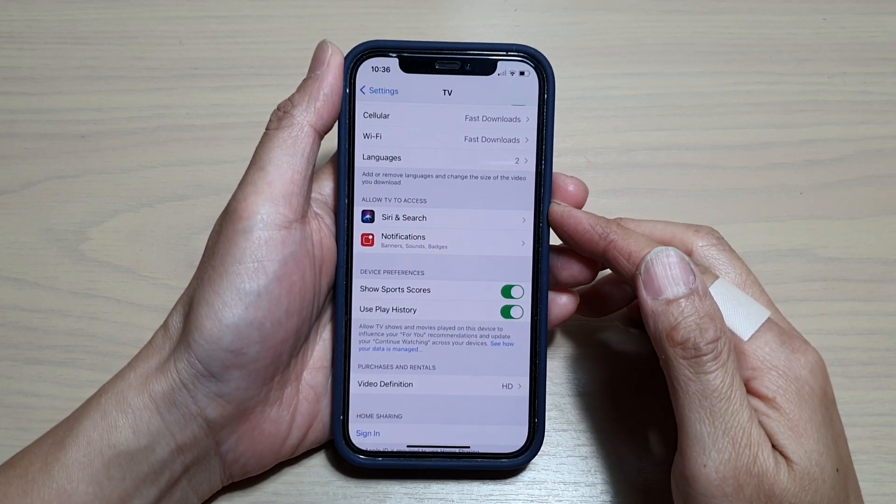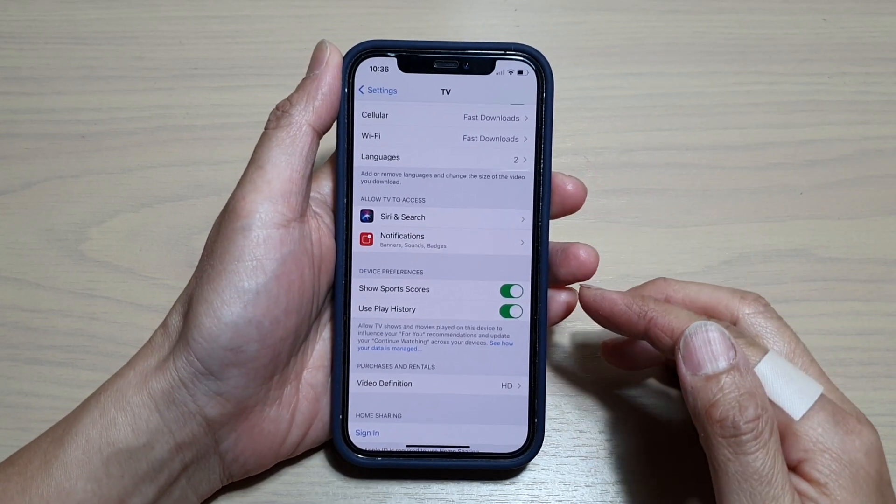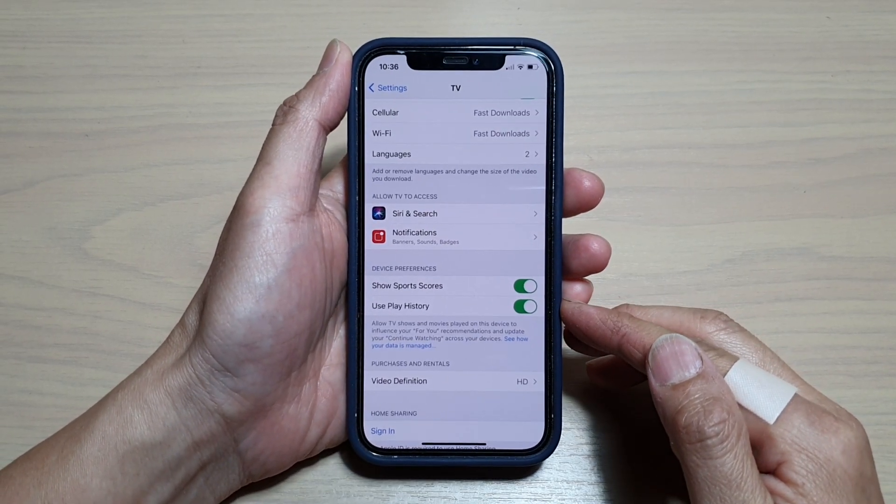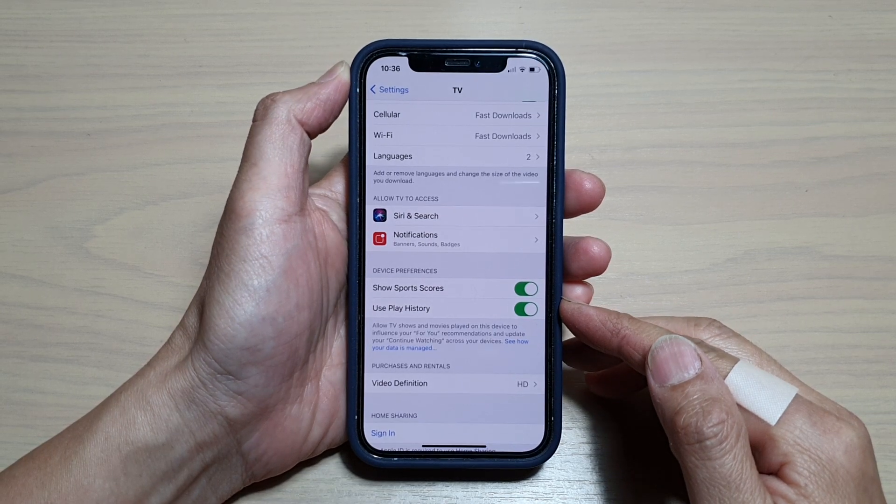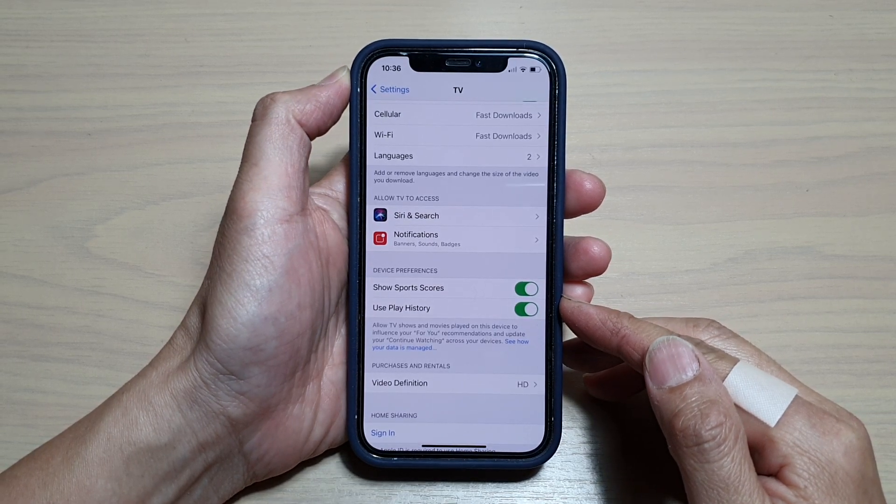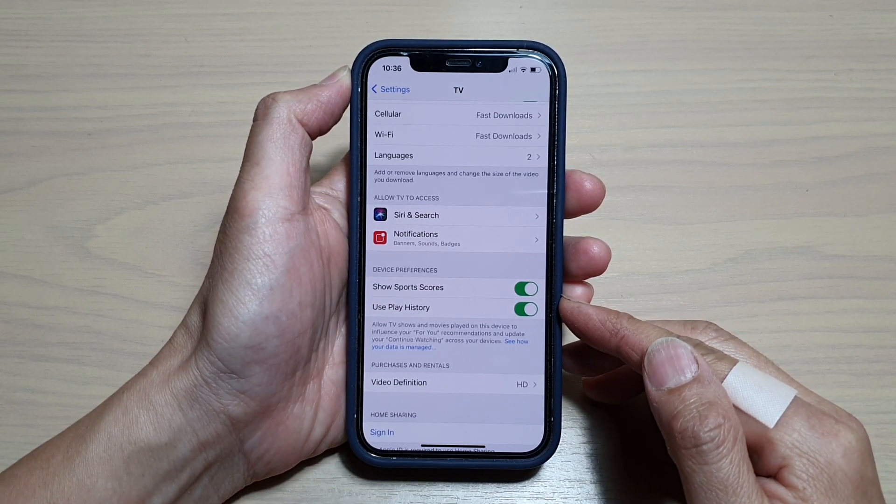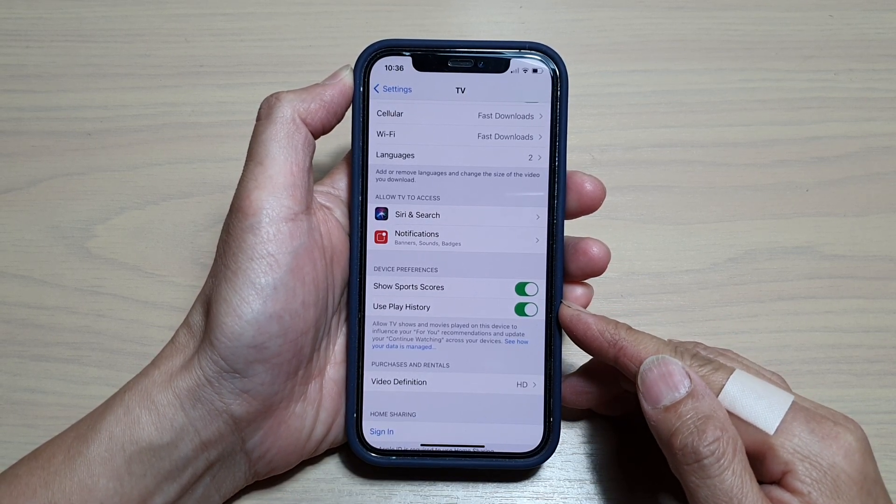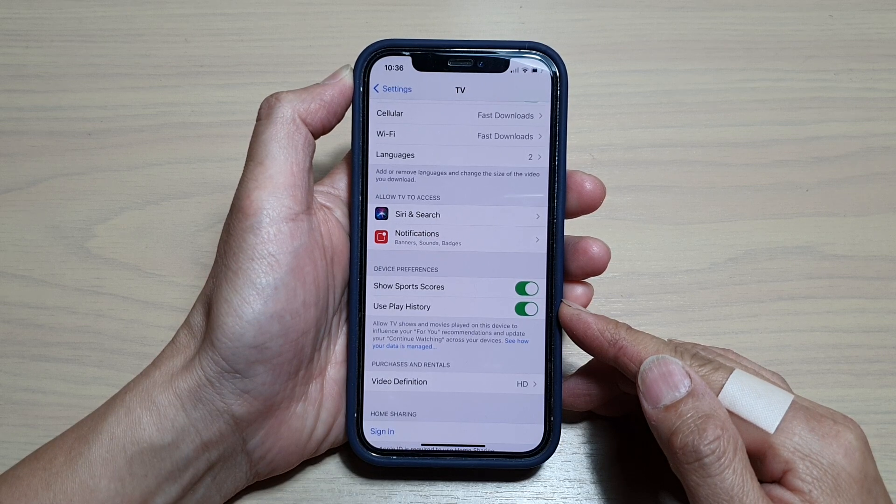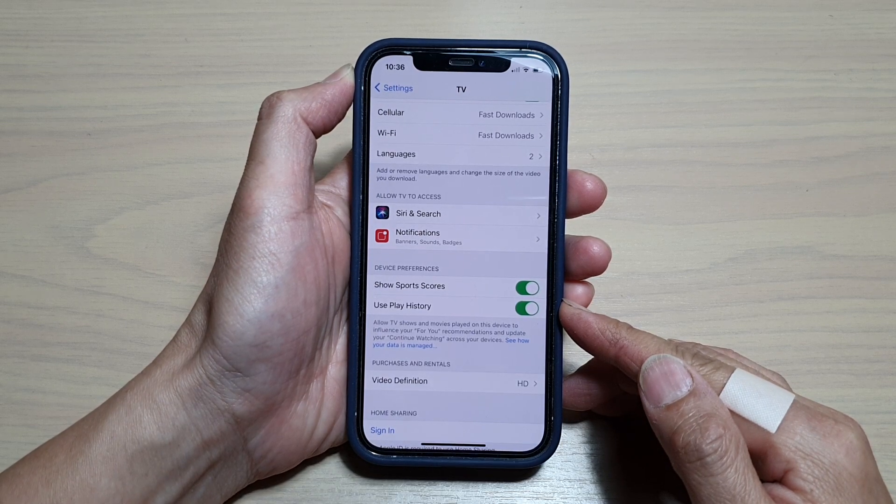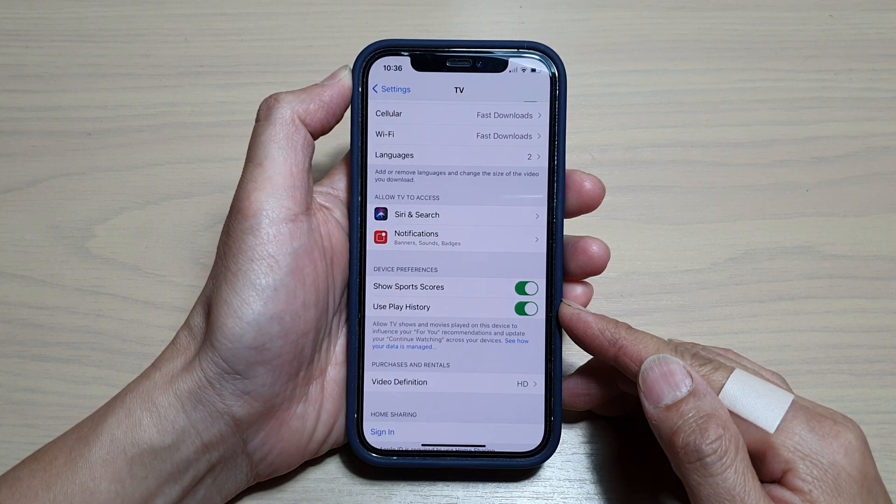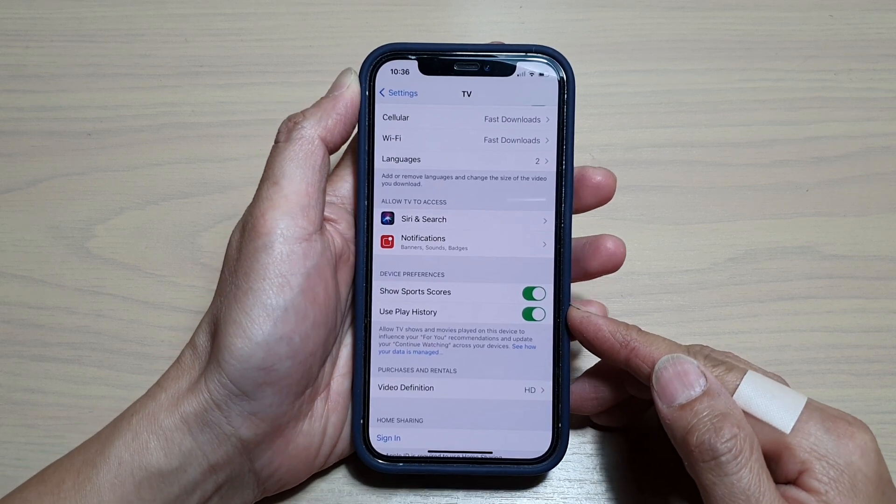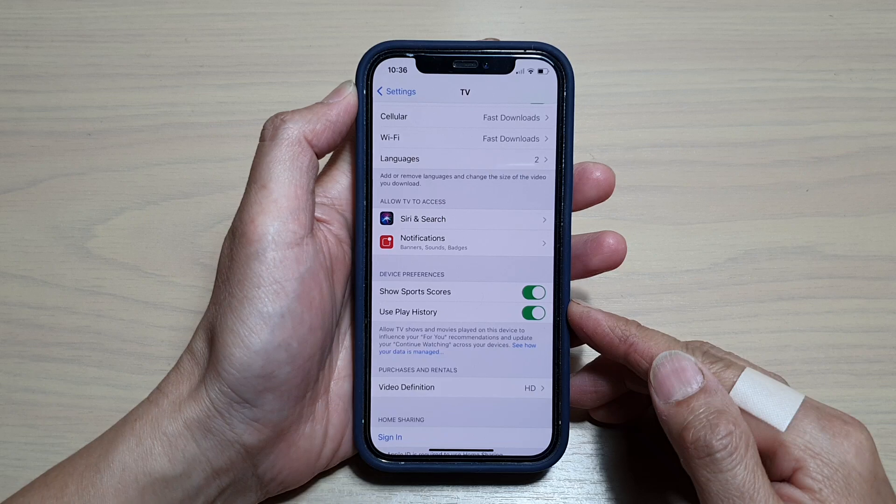Hey guys, in this video we're going to take a look at how you can enable or disable TV use play history for TV shows and movies recommendation on the iPhone 12 or iPhone 12 Pro.